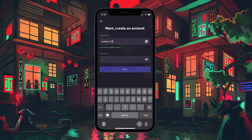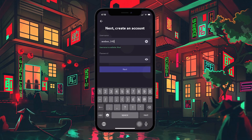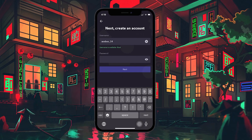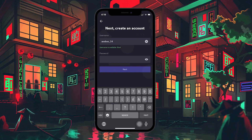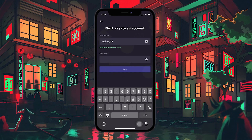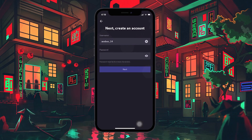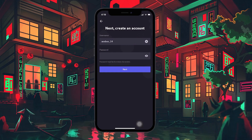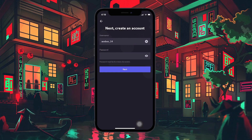Discord does not allow users to have the exact same username. If you want your username to be close to your real name but it's already taken, try adding numbers or special characters to make it unique. Next, you'll need to set up your password. Discord's password requirements are quite flexible, allowing for 6 to 72 characters.